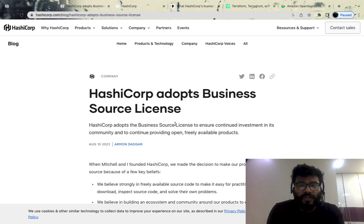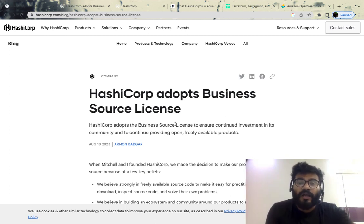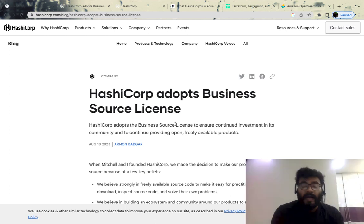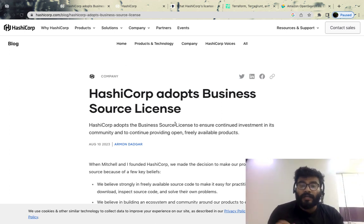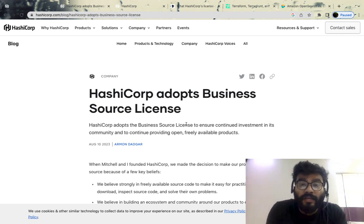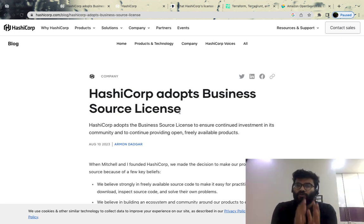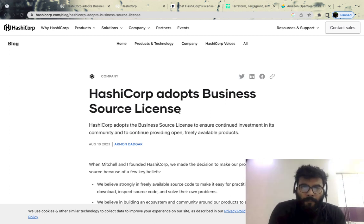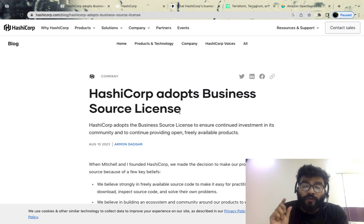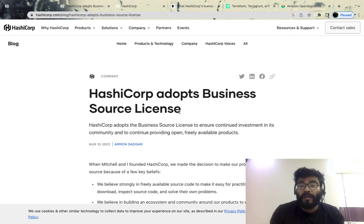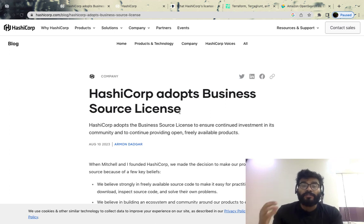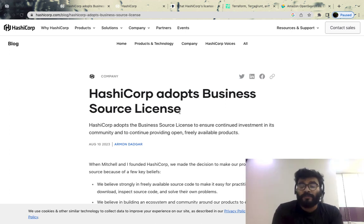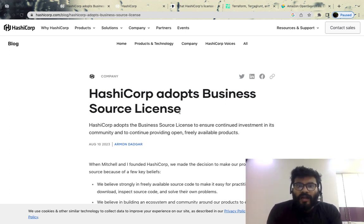Earlier it was a Mozilla-based license, now it's the Business Source License. What does that mean? It means none of the companies can use HashiCorp's commercial product features to compete against their commercial product. HashiCorp has two versions — for example, Terraform has an open source and a paid one. Whatever features HashiCorp offers on the paid version, competitors cannot offer the same set of features, as it's a direct competition to HashiCorp's business.